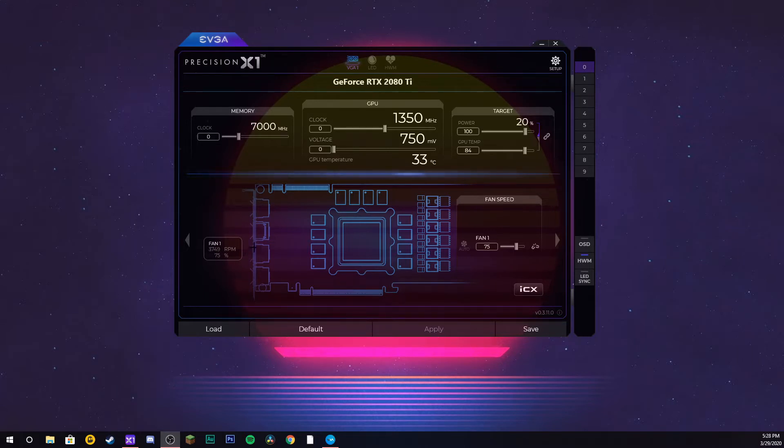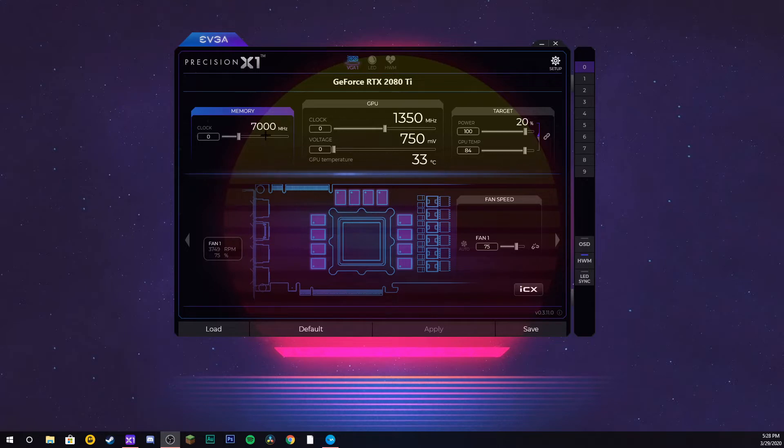Once you open it up, it should look something similar to this. Mine is just a little bit transparent so you can see the cursor better. Let's go over the things inside this program. This is your memory speed, mine is currently running at